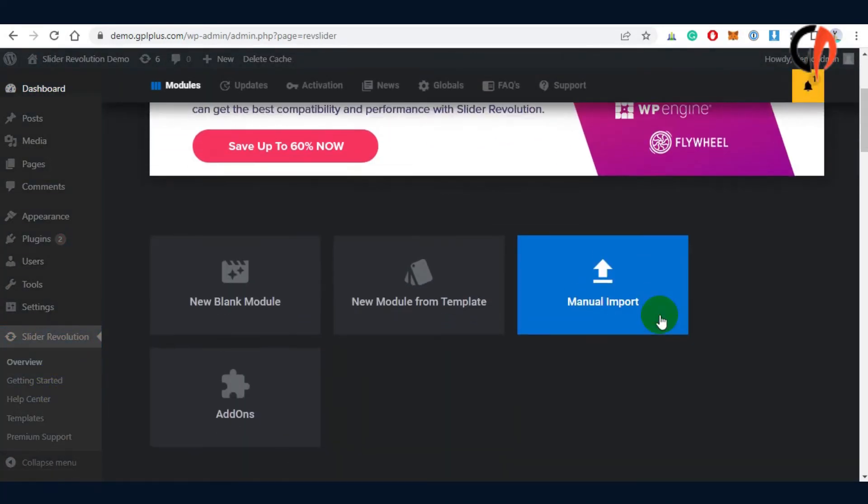To begin, we'll be going to the plugin panel, click the manual import, and locate the desired template.